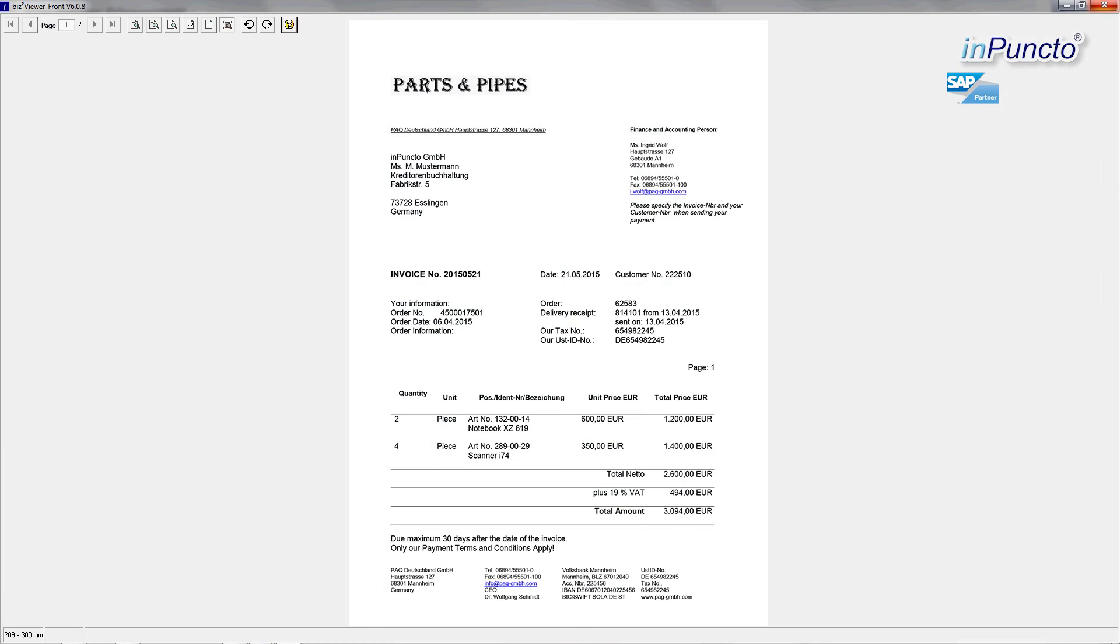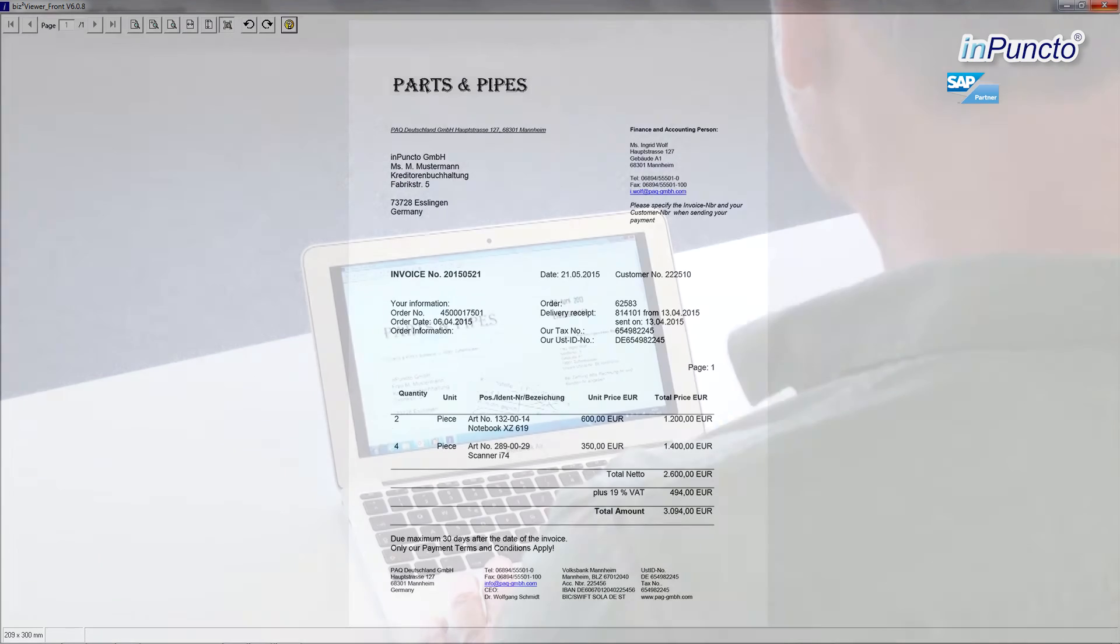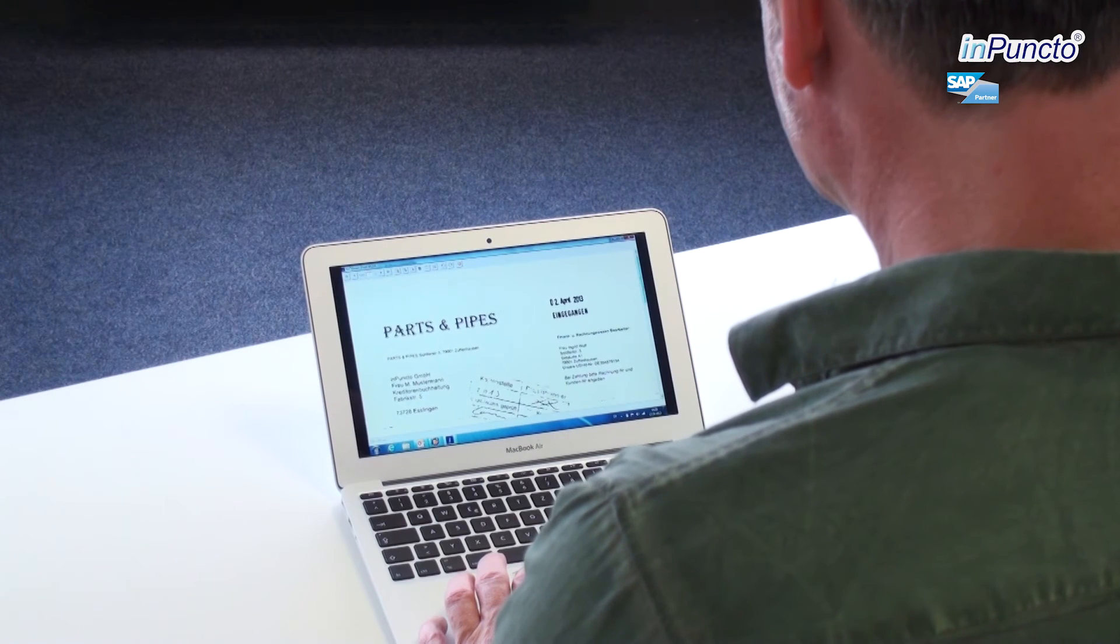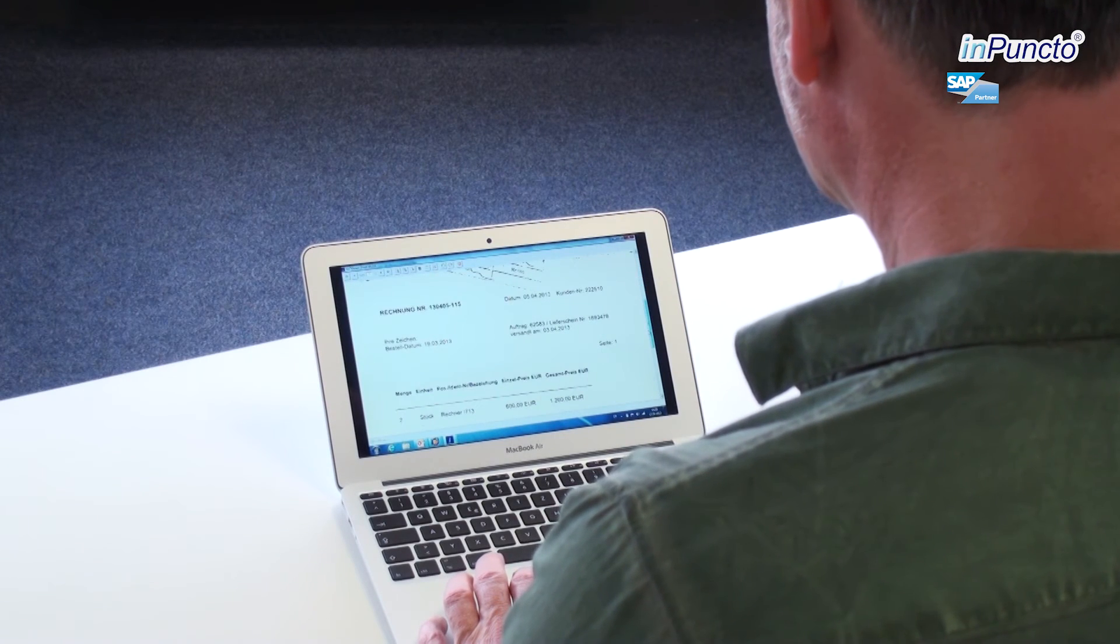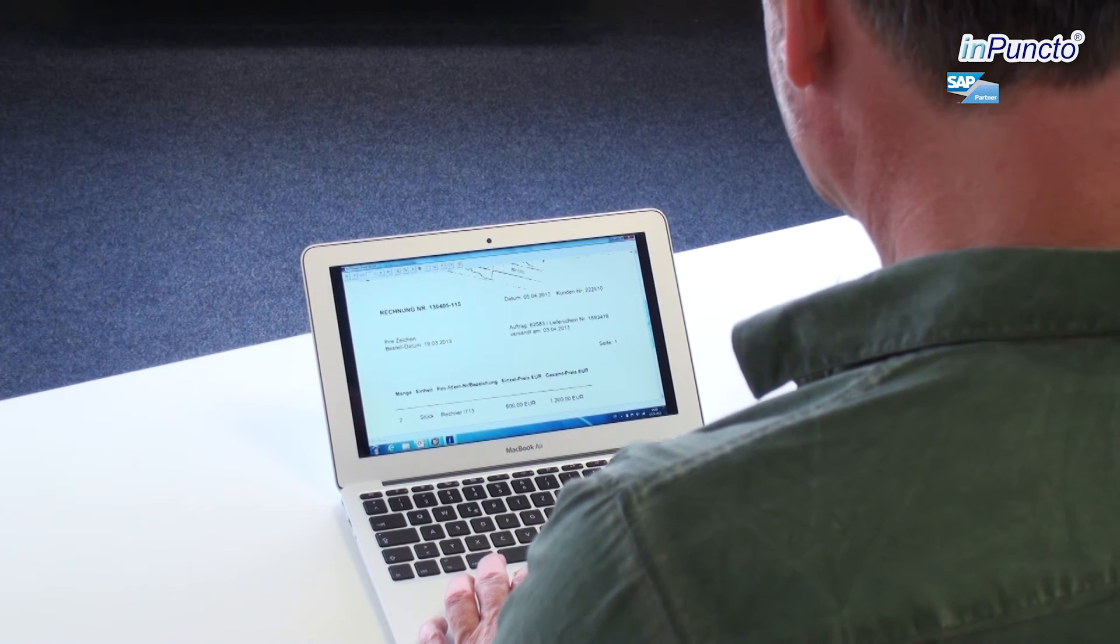Hence, you guarantee the allowance of authorizations throughout the whole process and thus highest possible safety from the very beginning.